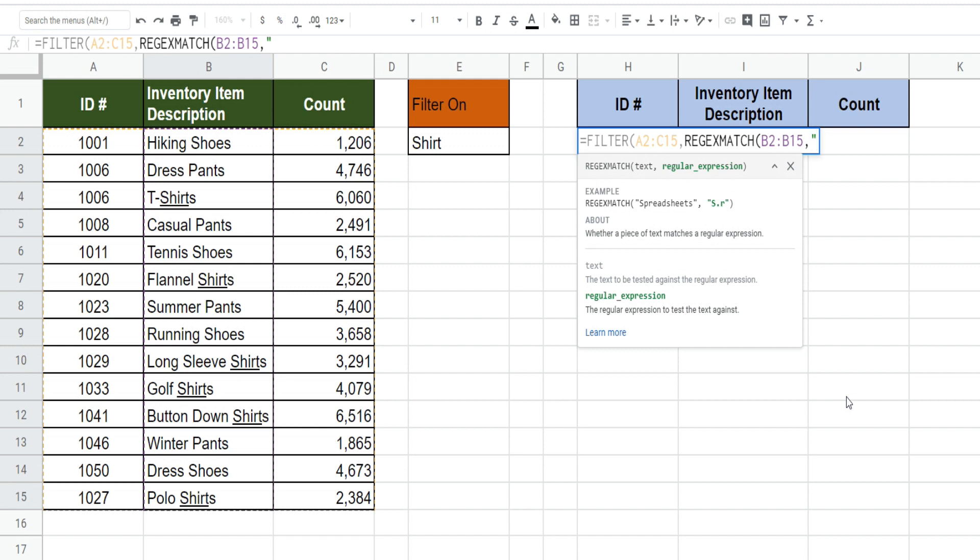So I'm going to begin, let's just say this time we want to filter on anything that contains the word shoe or shirt. And just keep in mind if you have multiple, you need to separate them by a vertical bar.